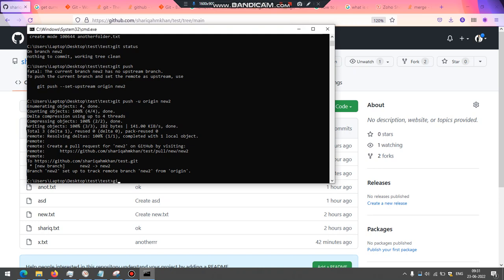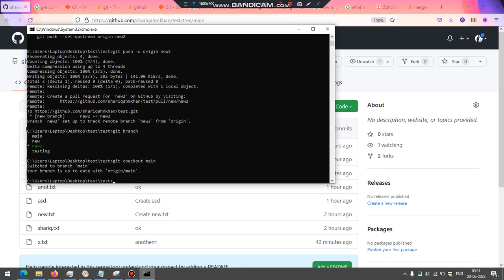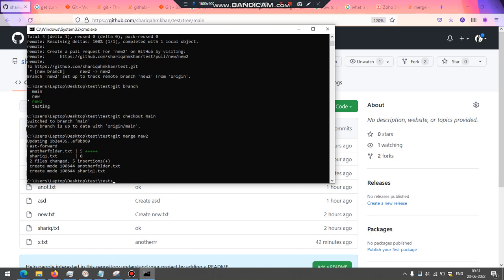So I'm going to add something like git branch and I'm going to switch to main. Because I want to add or merge this branch to the main, I would switch to that particular branch. That's the reason why I switched to main. So now I will do something like git merge and new to. There you go. Create mode another folder and these are the things that are changing.